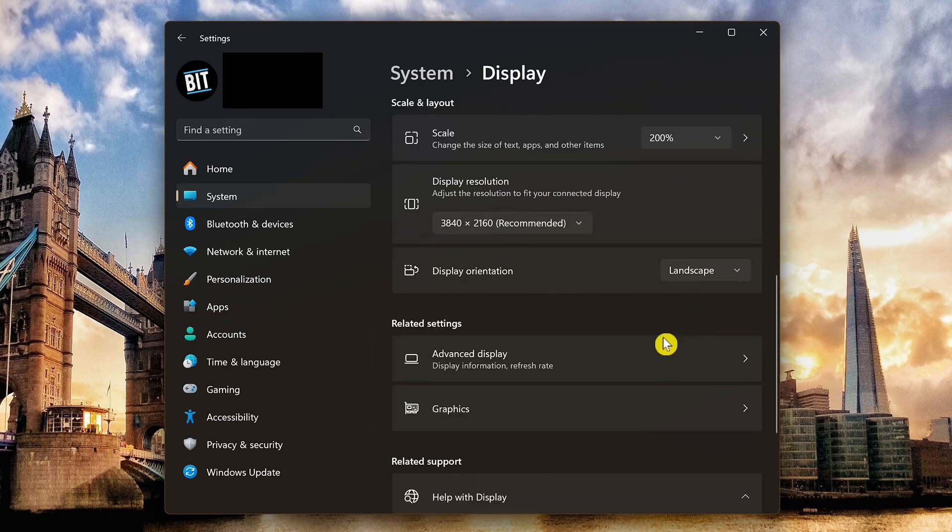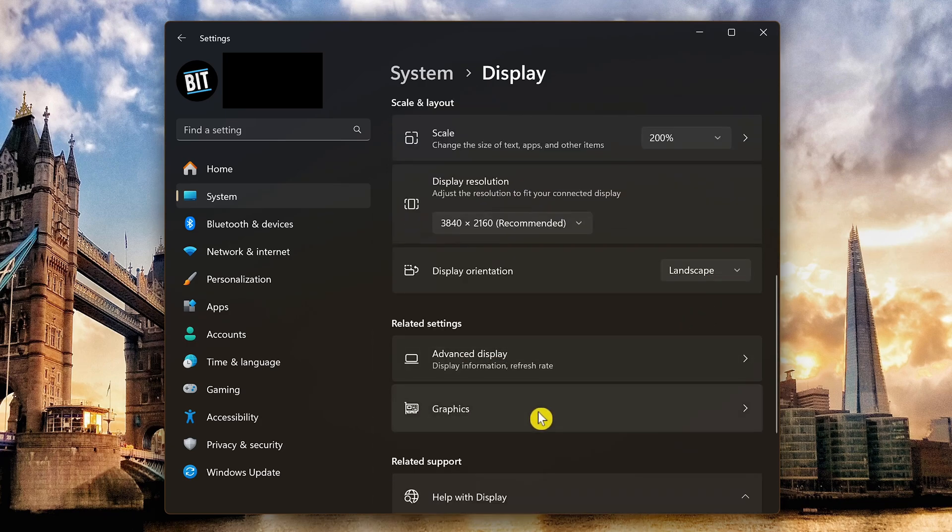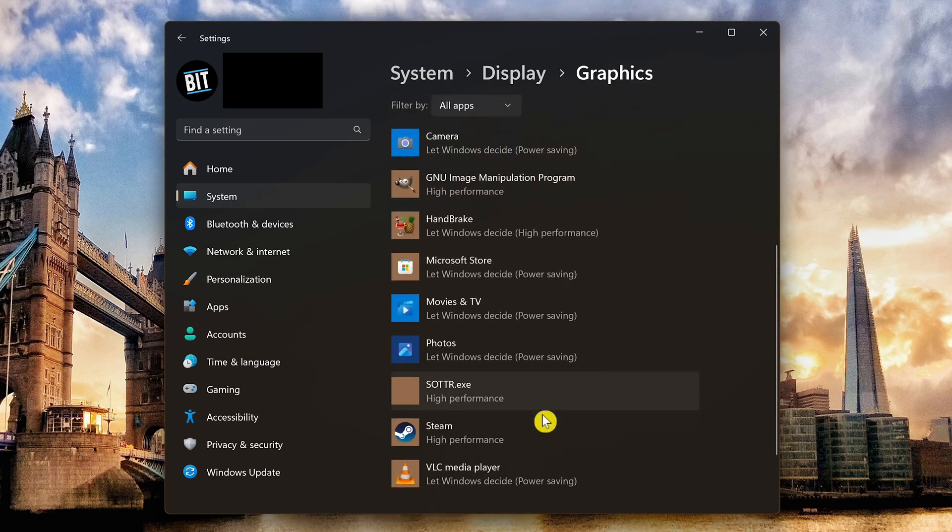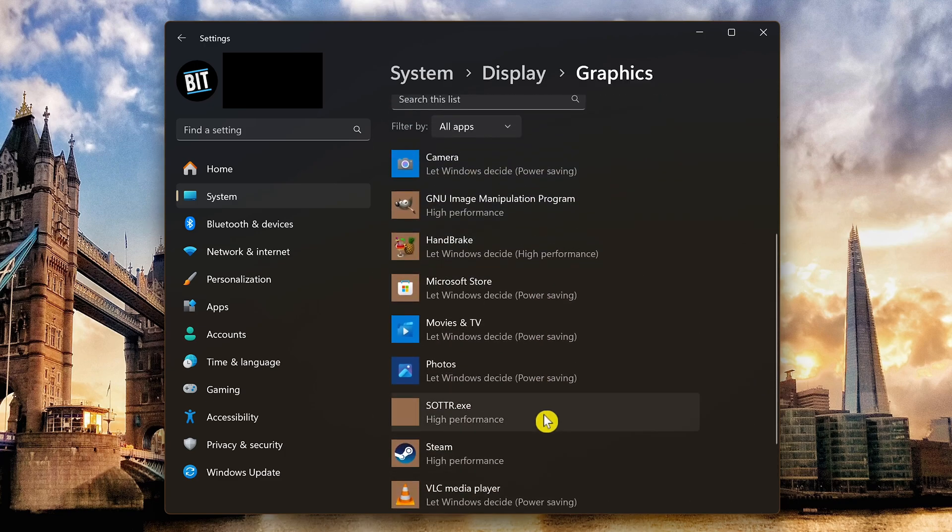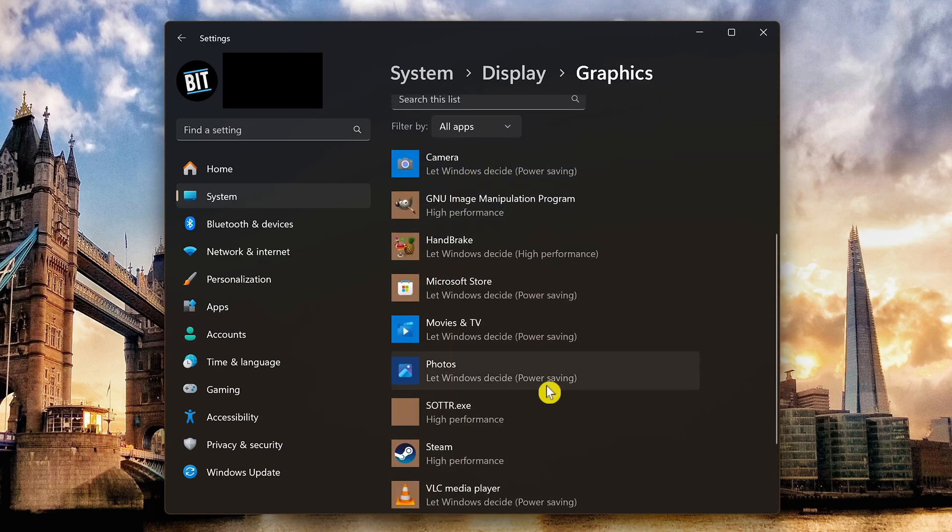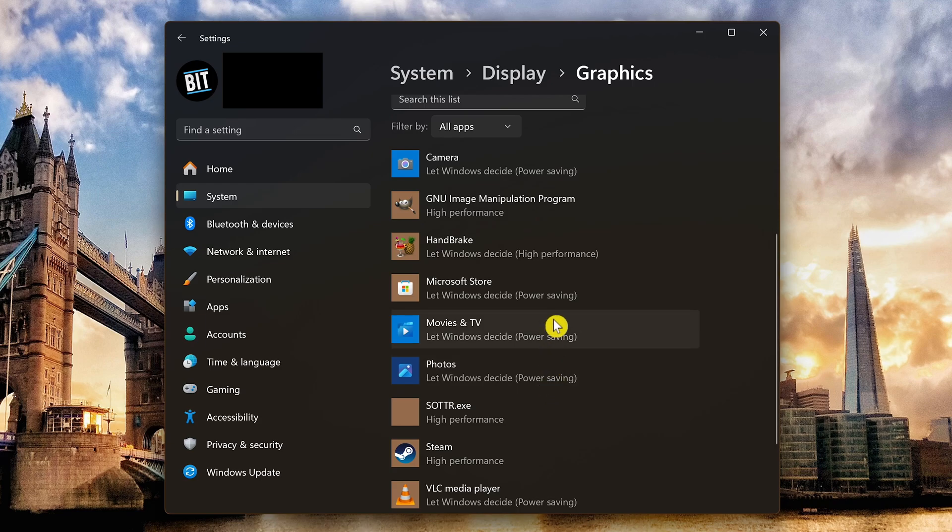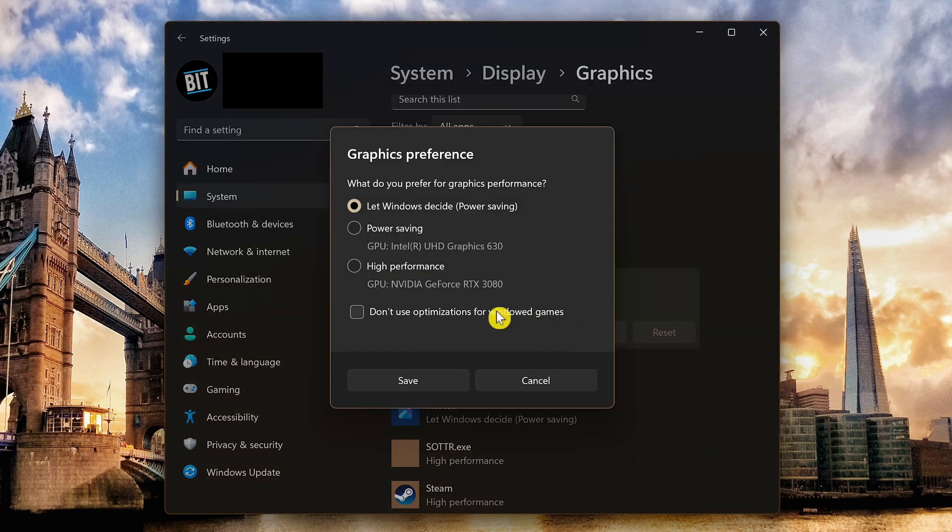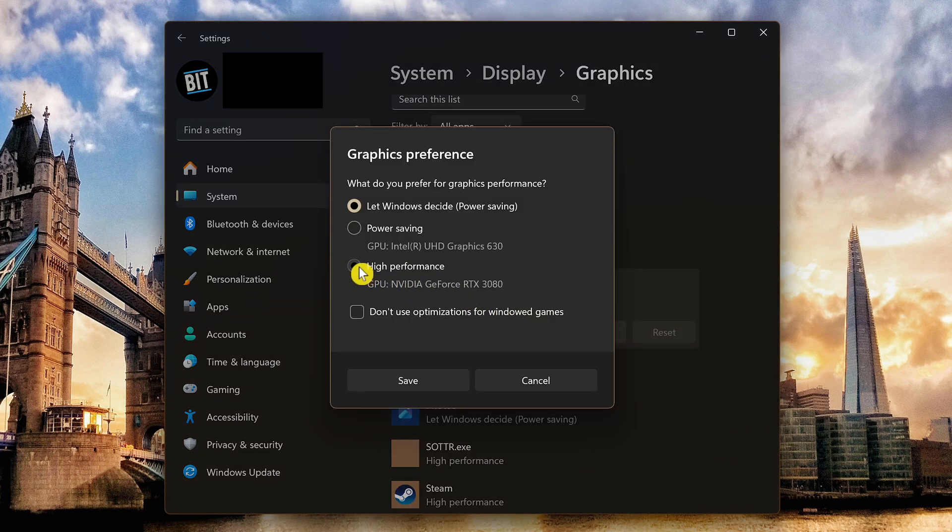Scroll down and select graphics. Scroll down and choose your game. As I mentioned earlier, this is not my normal gaming PC, so let's pretend the Microsoft Store is a game. Click on options. Select high performance. Then click on save.